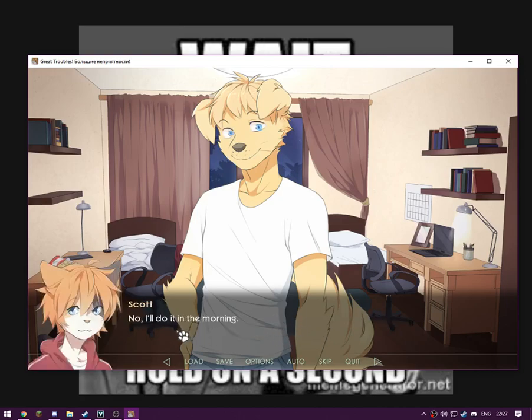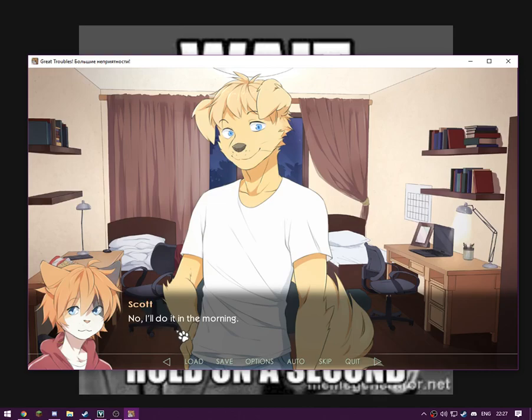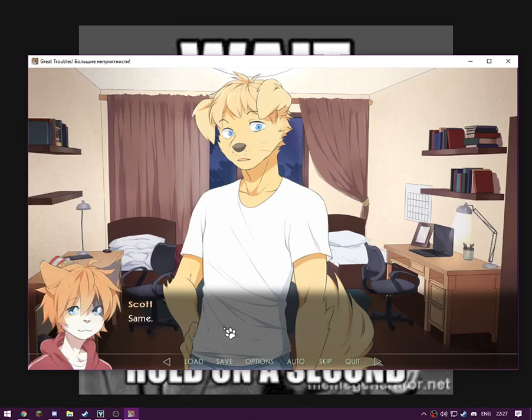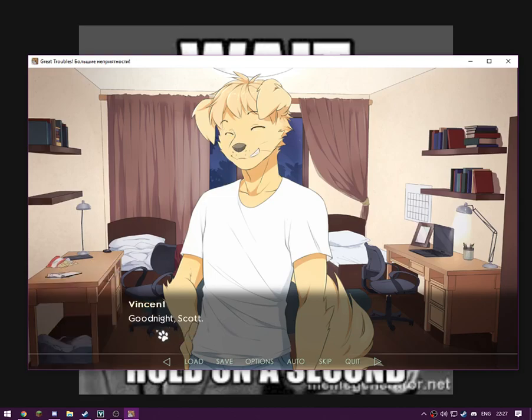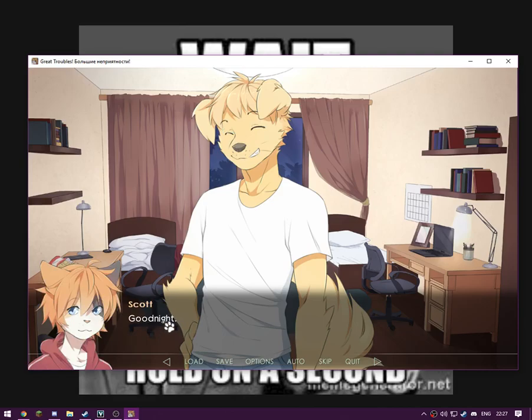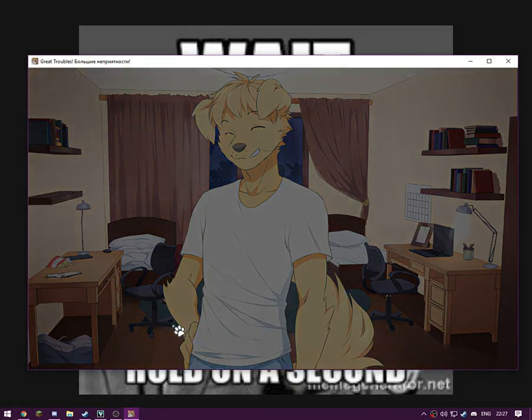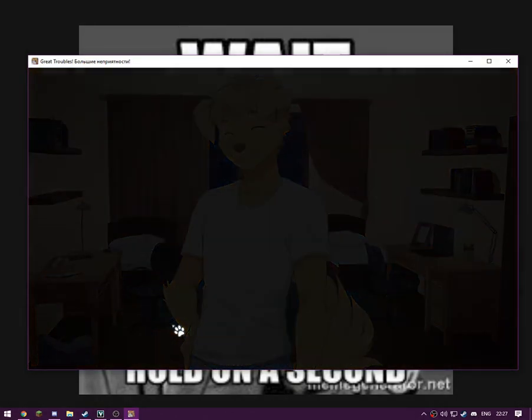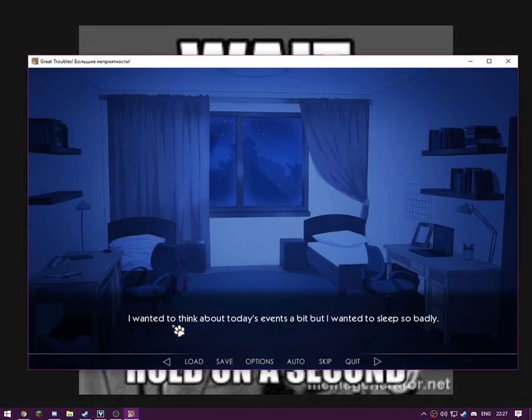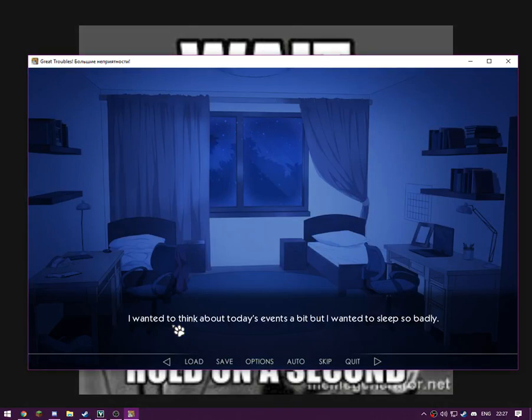Do you need help? No, I'll do it in the morning. Okay, I'm gonna get some sleep. And you? Same. Until morning then? Good night Scott. Good night. See, this game is really good for its solid storyline. Really easy to follow. You don't have to make too many choices. This isn't like Undertale, where everything you do changed the game.